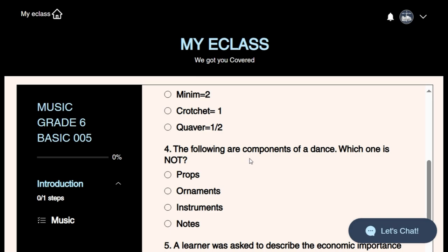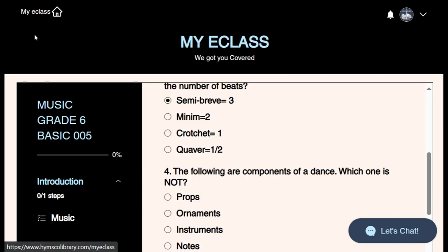Question four: The following are components of a dance — which one is not? This question tests us on folk dances. What is a dance? A dance is body movements in response to music. When you hear a song you can respond in many ways, and one way is through dance. As we perform a folk dance, we must keep in mind some of the components and aspects of folk dances.